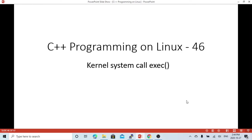Hello, this is Hui. Welcome to watch my video on C++ programming on Linux. In the previous video we demonstrated the fork system call and how to use it to create a multi-process C++ program. In this short video we're going to discuss another system call called exec.